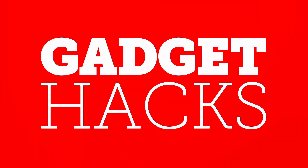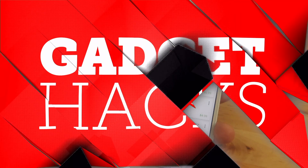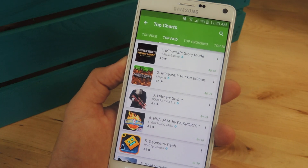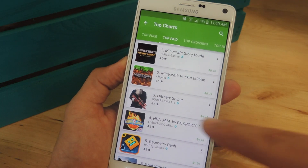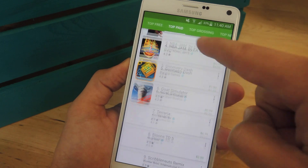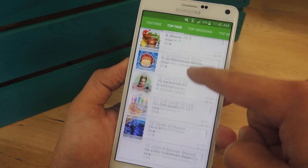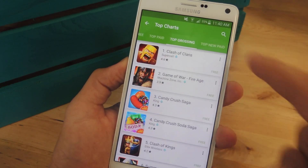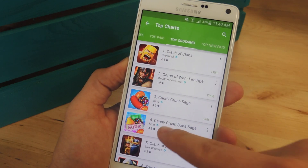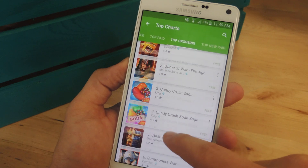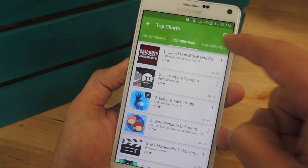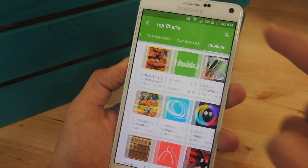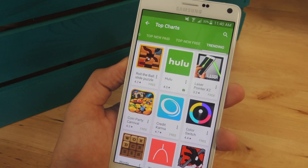Searching through the Google Play Store, their top charts page, any category you go to, it'll be riddled with game after game since there's new ones every day and they're pretty popular. As you can see in every category — top new paid, top new free, and trending.